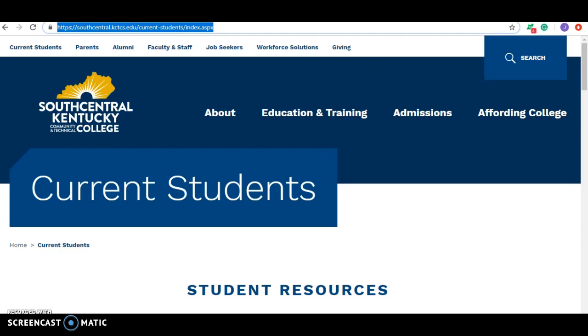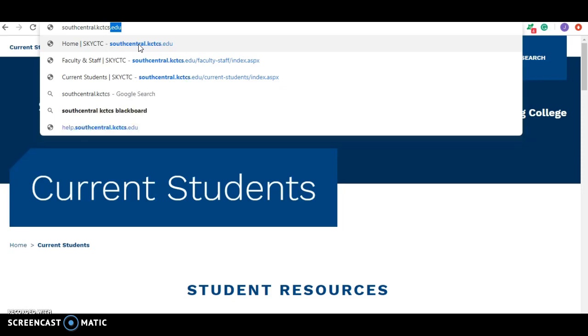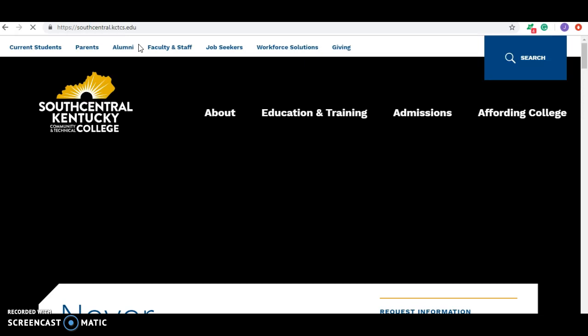So the first thing that you would do, the best way to get into the correct location to start your search, is to type in, if you look at the very top of the screen here, where it's got the address highlighted. I'm going to take you through this even though we're already on the page. You'll type in southcentral.kctcs.edu, that's going to take you to our main page at our school.